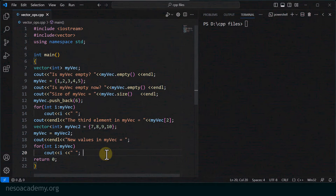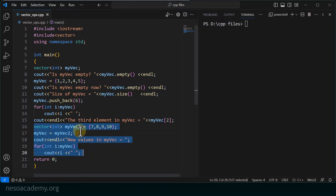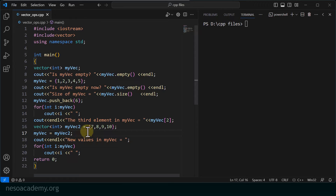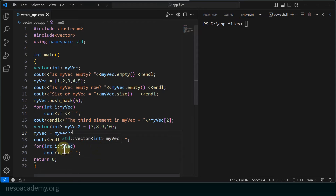Coming back to the program, starting from line number 16, I have declared another vector called myvec2 of type integer with values 7, 8, 9, 10. Then I use the assignment operation myvec = myvec2. We know myvec was containing 1, 2, 3, 4, 5, 6 — now I will replace all of them with the elements in myvec2. I then print the new values of myvec using a range-for loop.